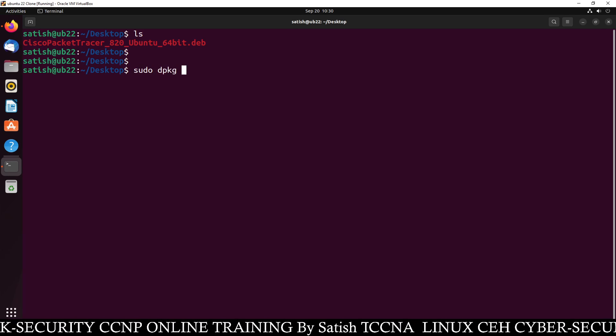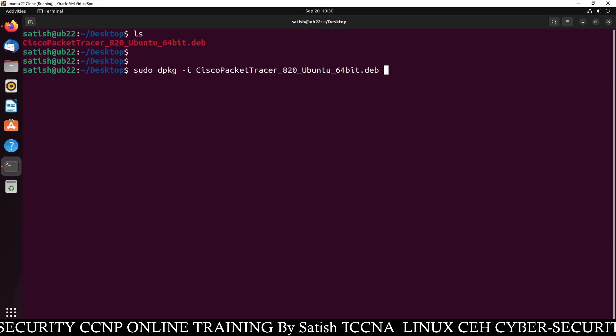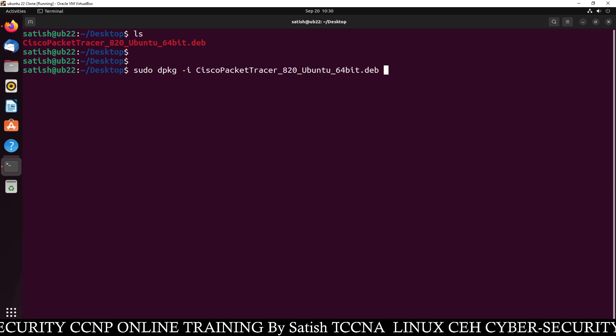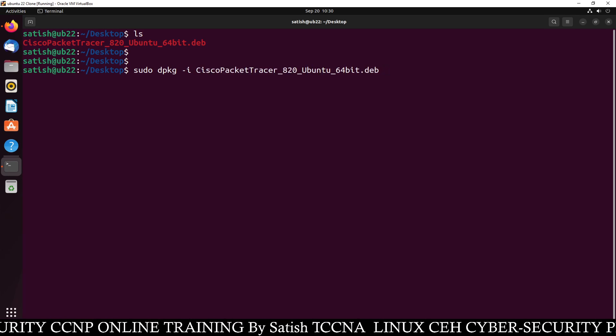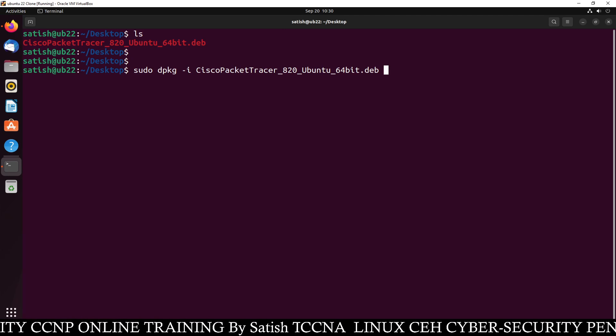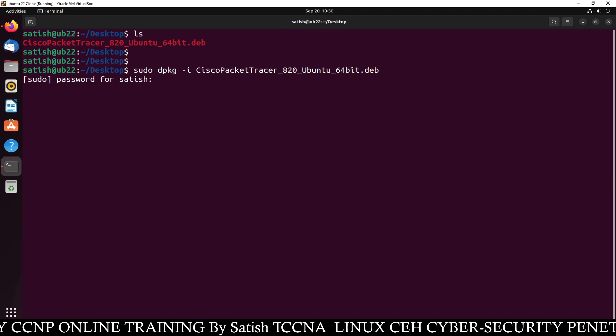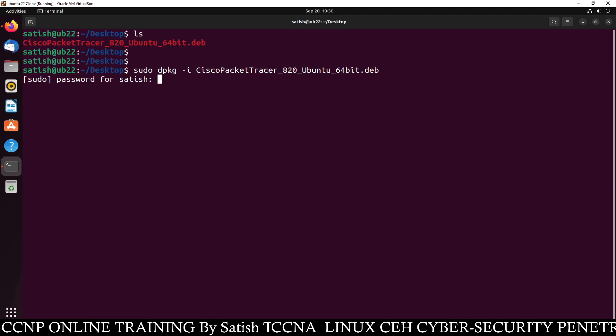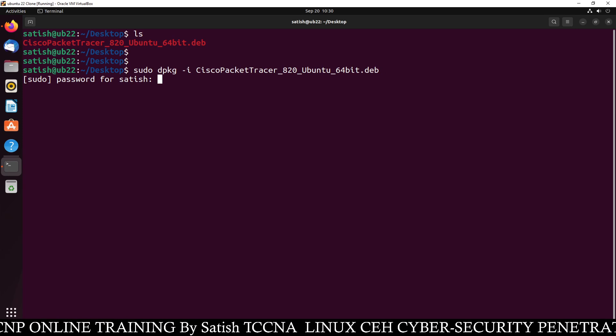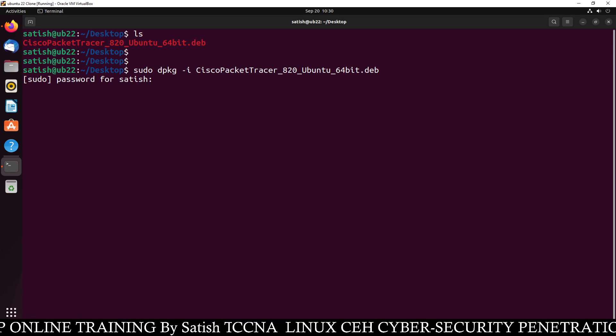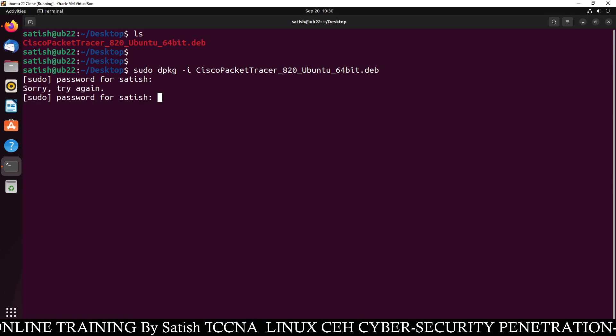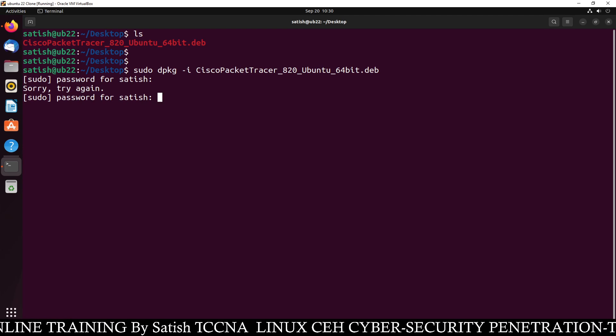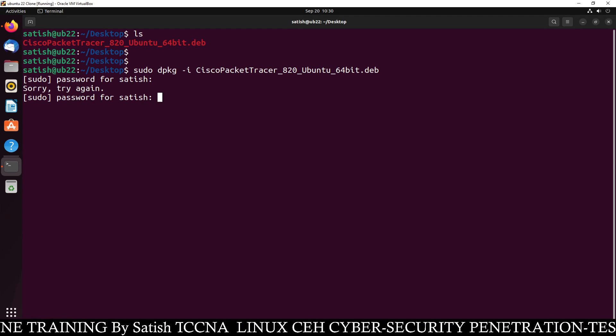Just type sudo dpkg. Since it is a Debian file, you have to use this command hyphen i and the name of the file. And you just type c and press tab key and it will automatically type everything. Now press enter, type the password and see. It is asking for the password for Satish.